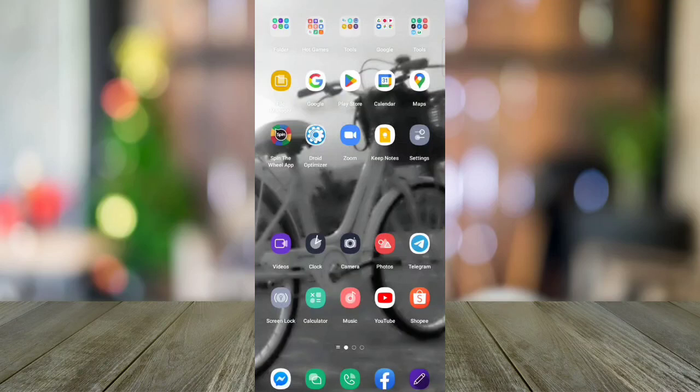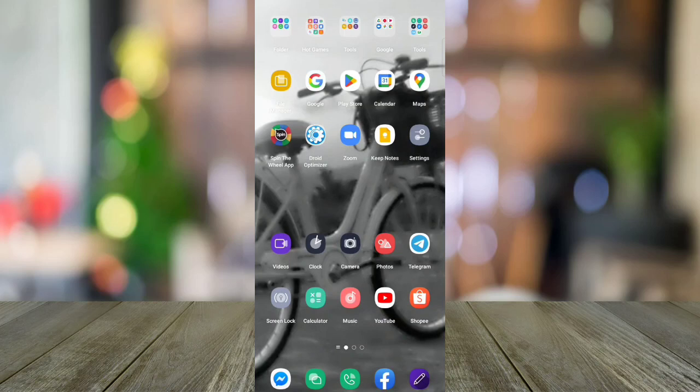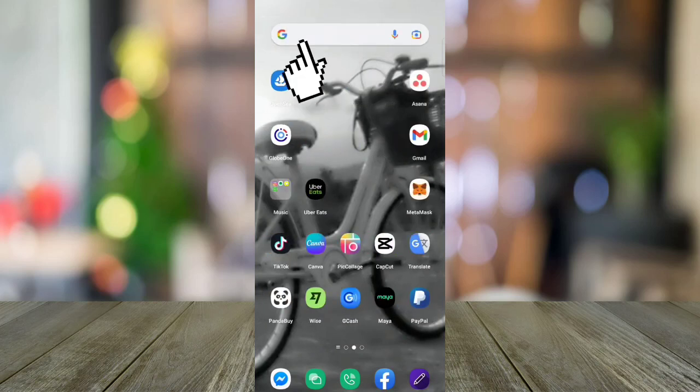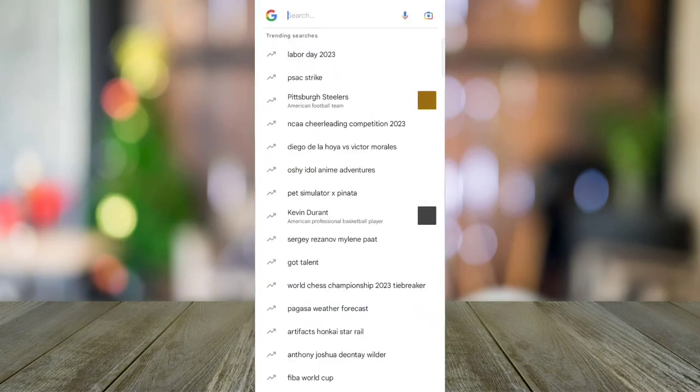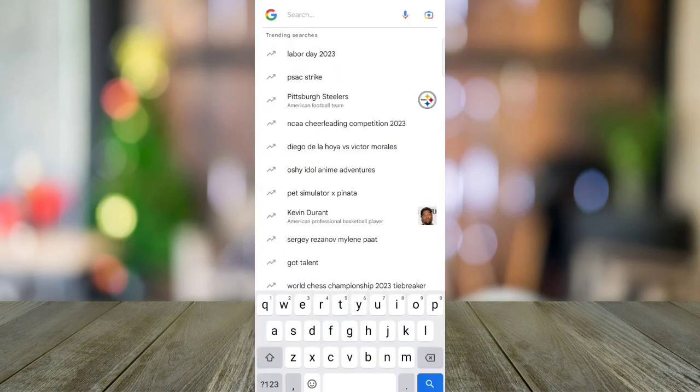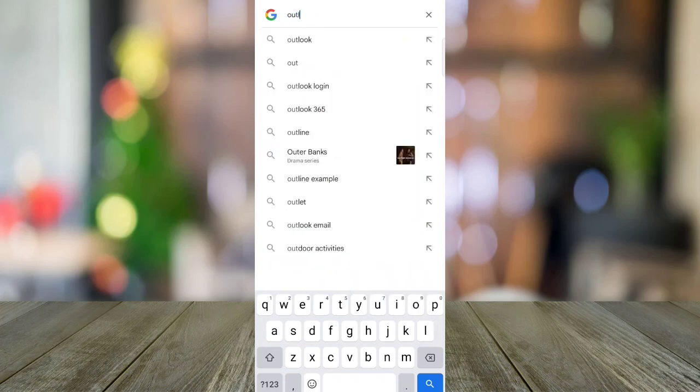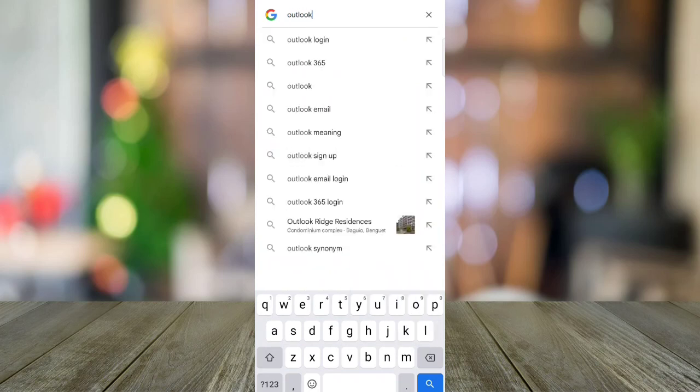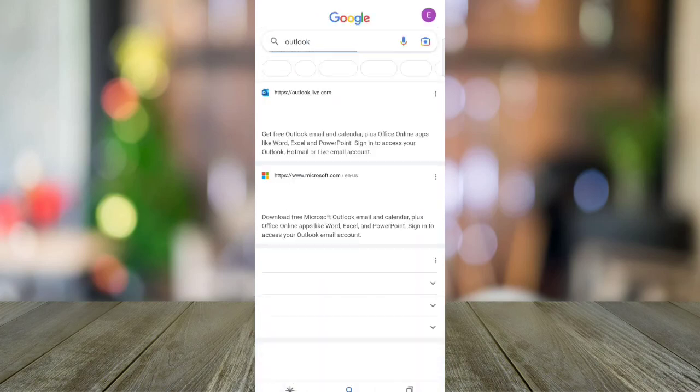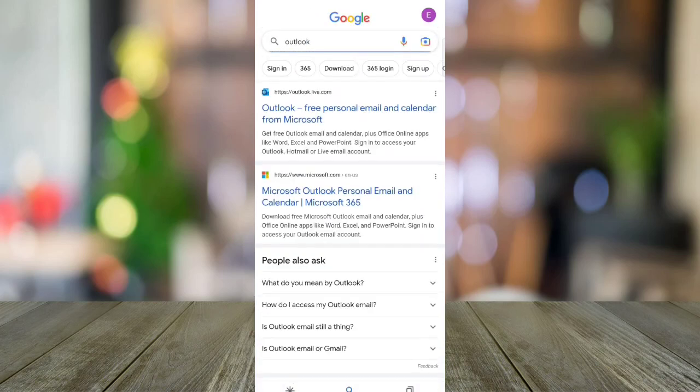Hello, I'm going to show you how to change your Outlook email password on your mobile phone. So first, go to your Google and type or search for Outlook, then click the first result or the https://outlook.live.com.